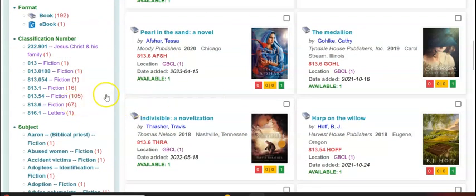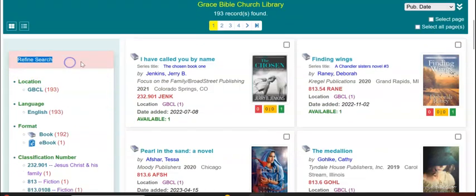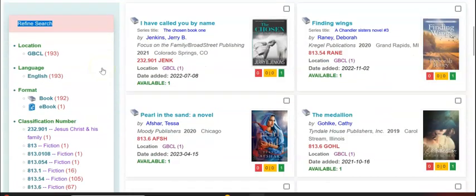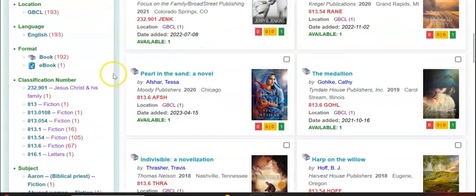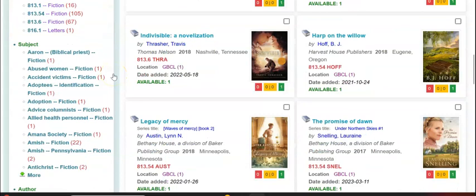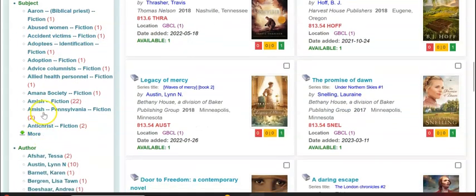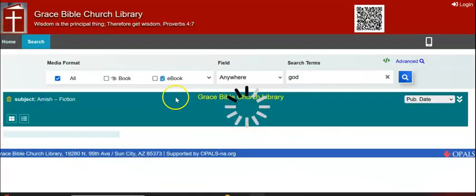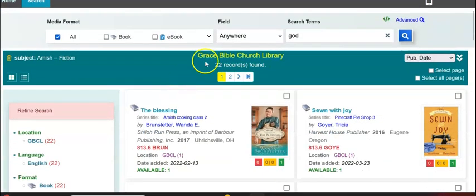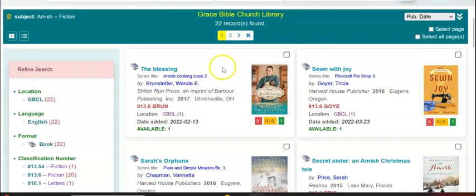On the far left of the screen there's a refined search column. This will help you refine your search. So I searched anywhere in the library records for the word God. I can find, say, books on accident victims fiction, adoption fiction, Amish fiction. This is telling us that we have 22 books at Grace Bible Church Library that have the word God in their records and are about Amish fiction. So you can click right here — it'll redo the search just for those 22 books, and here are the books on Amish fiction with the word God in it.